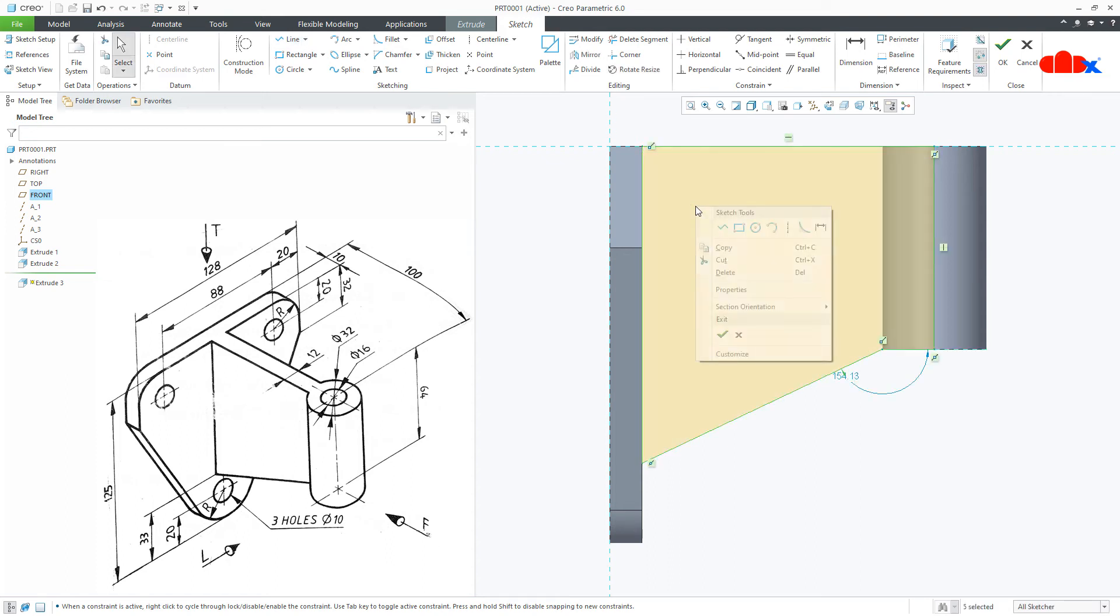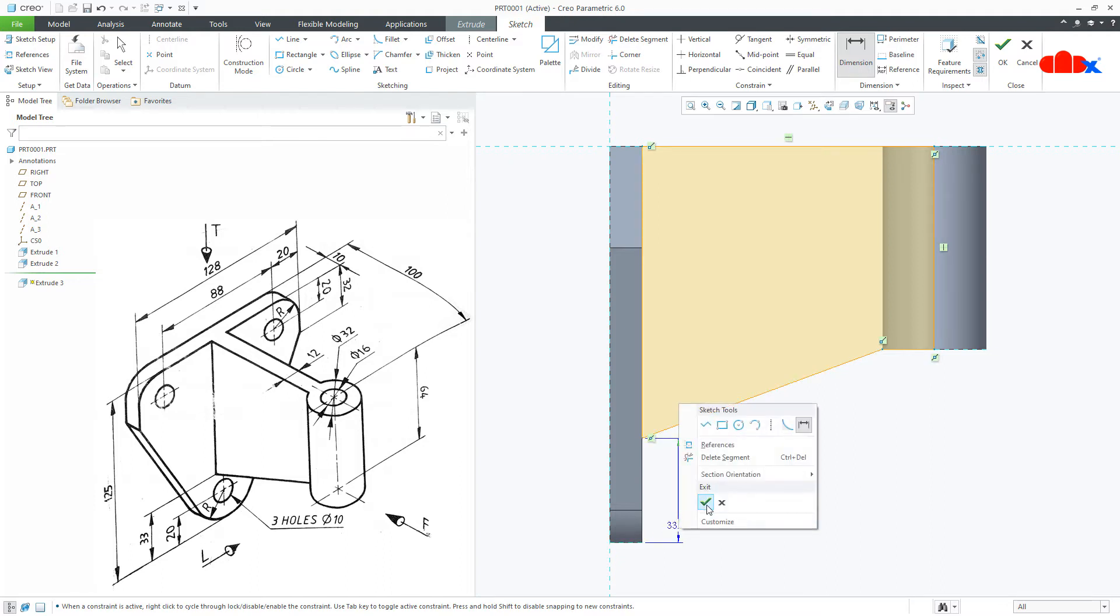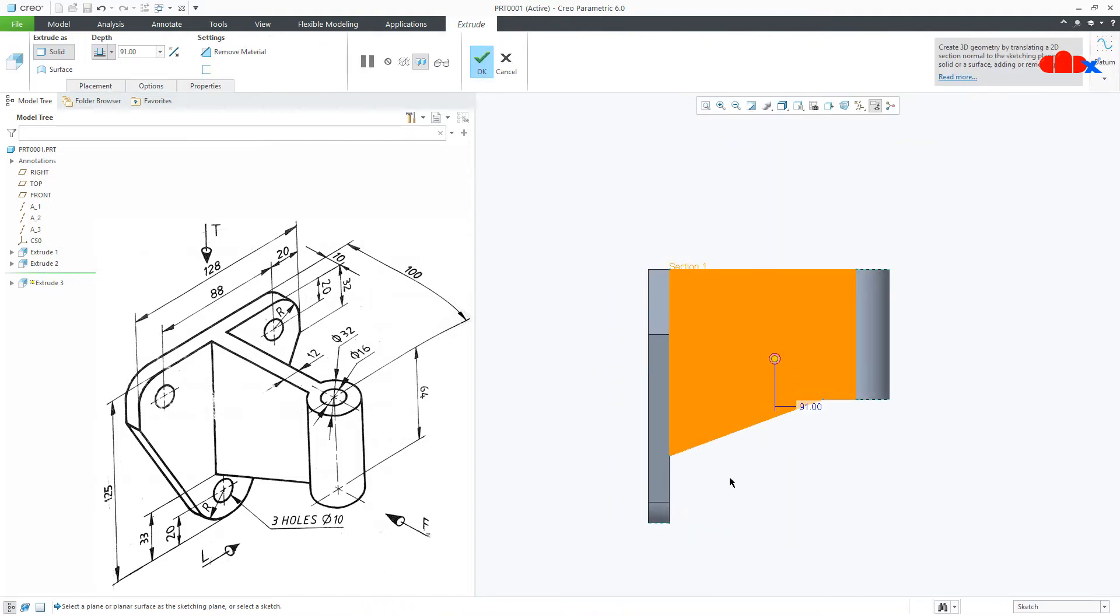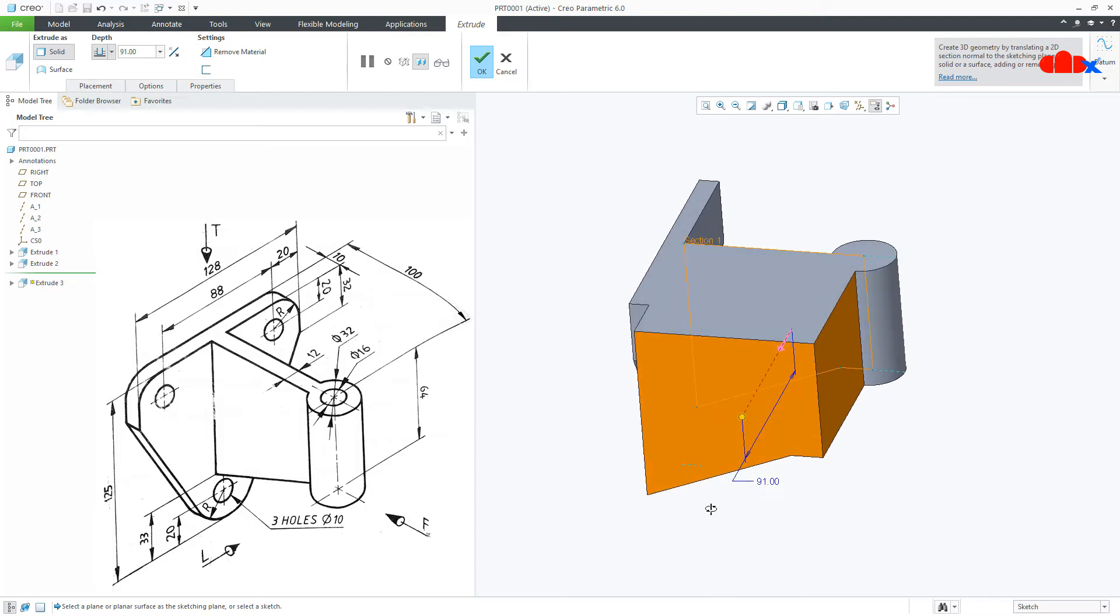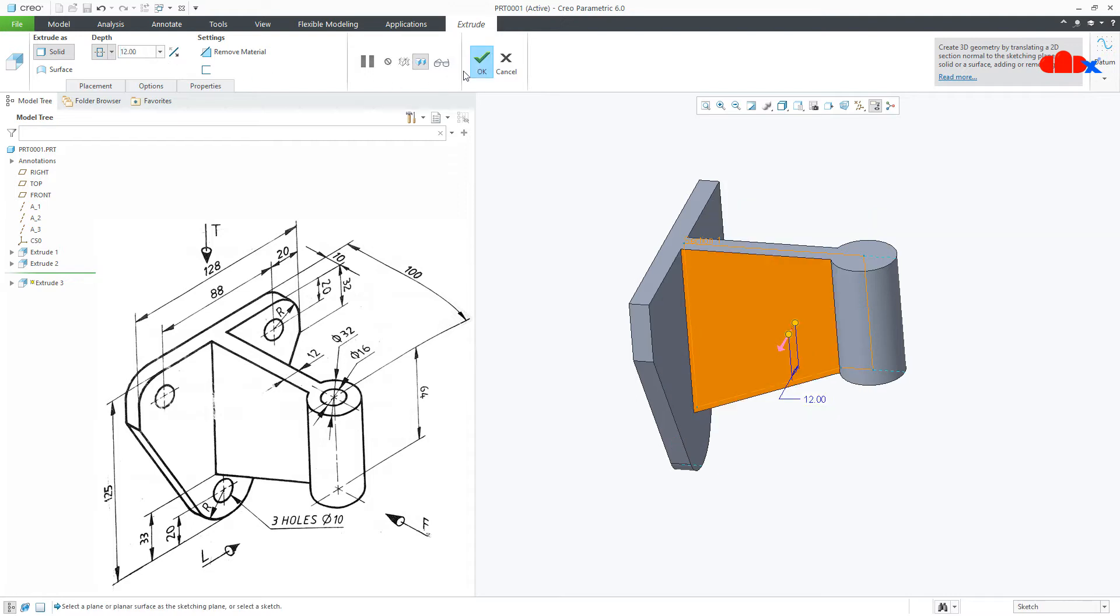Now the dimension from here till this end is 33. Say ok. Make it symmetry. Now this is 12. Say ok.